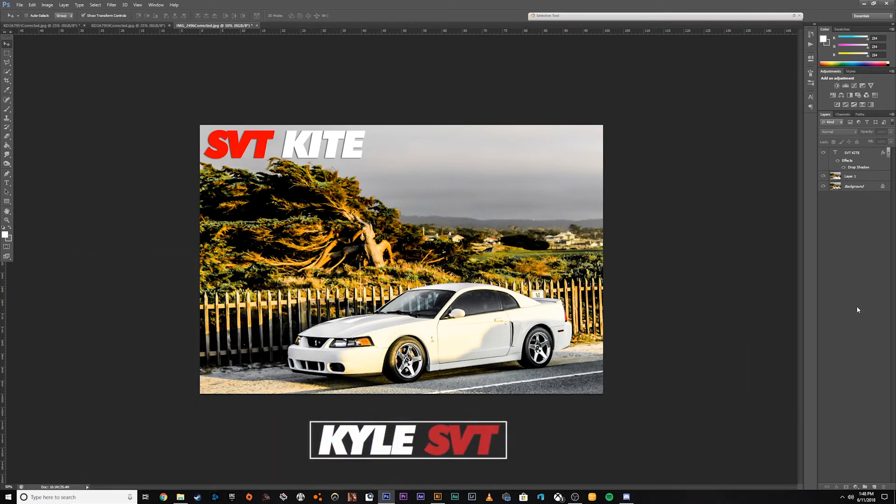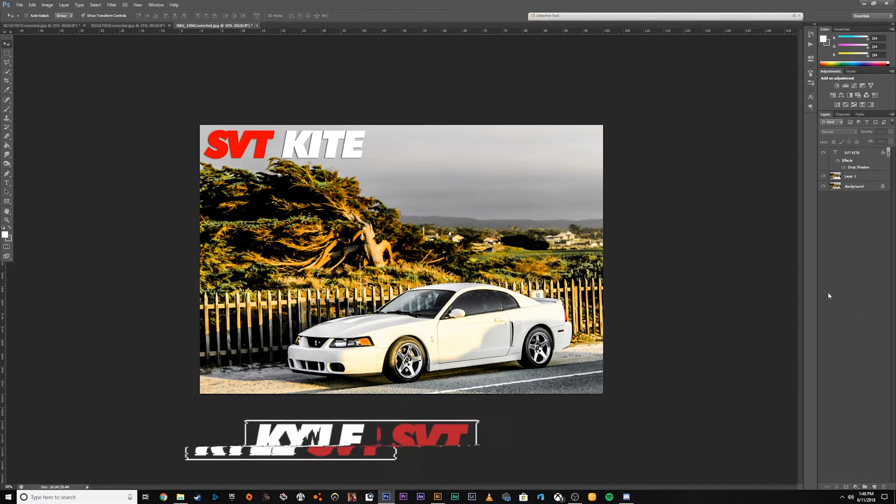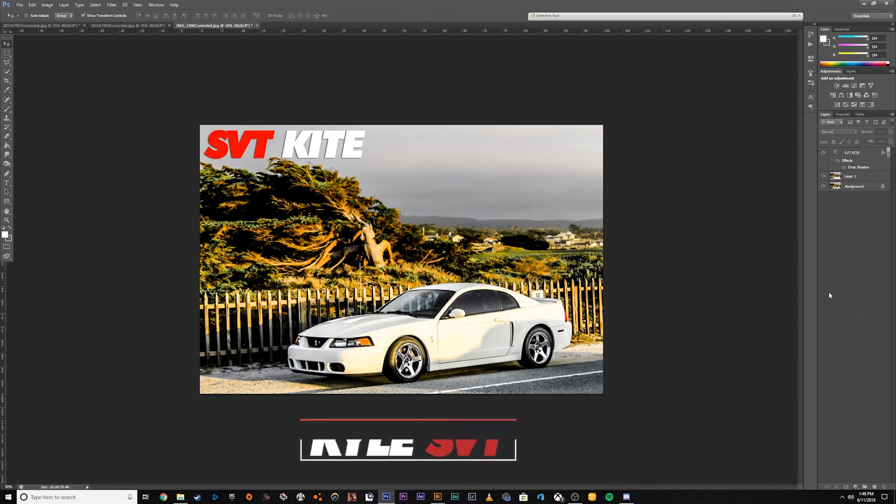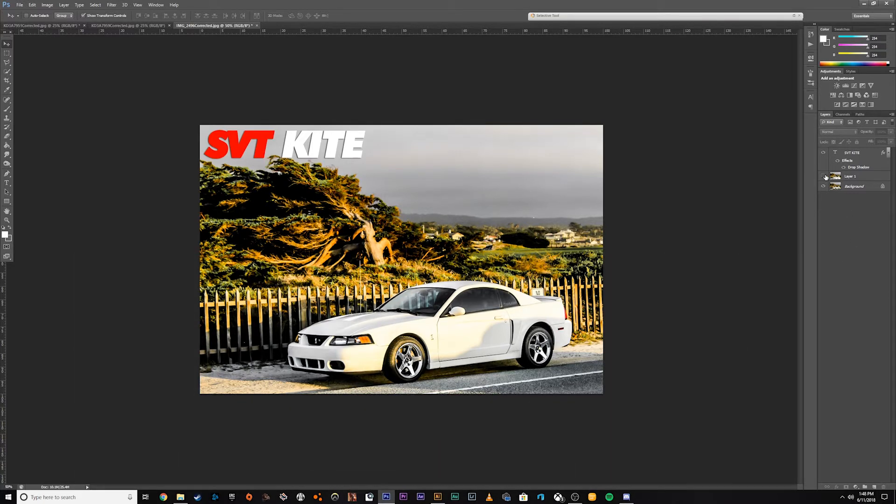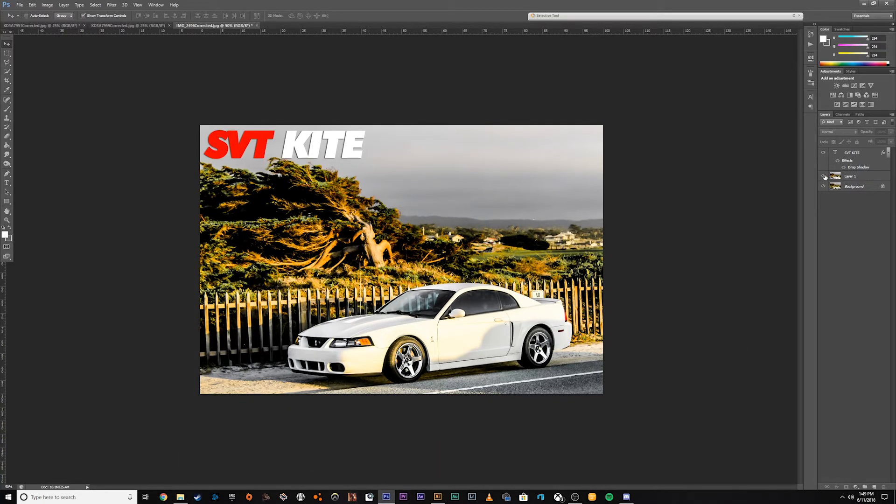Hey, what's up guys? So today I just wanted to do a video on how to lower your car in Photoshop. It's a pretty simple way to go from this down to this.